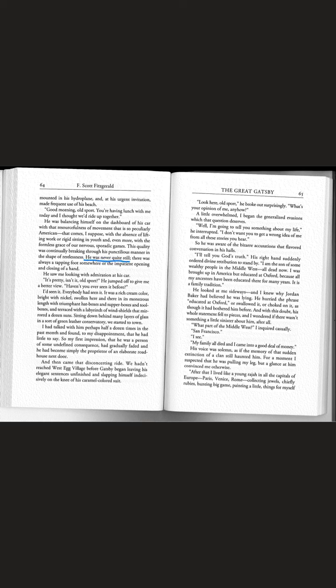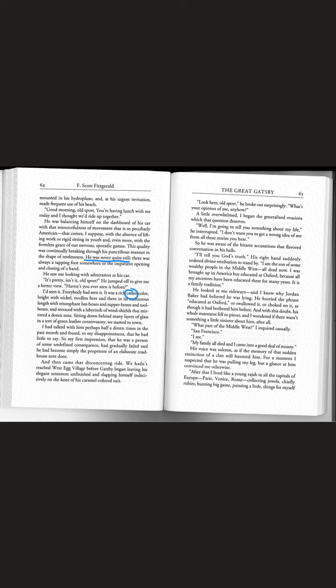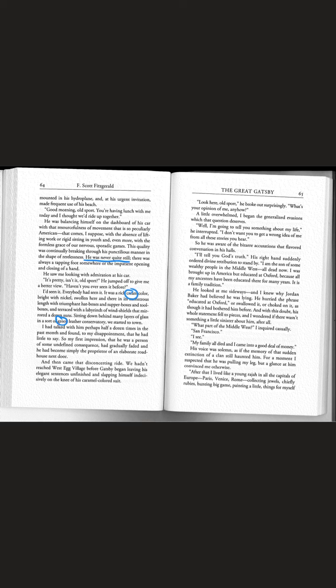This is important to notice, is that Gatsby is kind of always moving. It was a rich cream color, bright with nickel, swollen here and there in its monstrous length with triumphant hat boxes and supper boxes and toolboxes. I had talked with him perhaps half a dozen times in the past month and found to my disappointment that he had little to say.